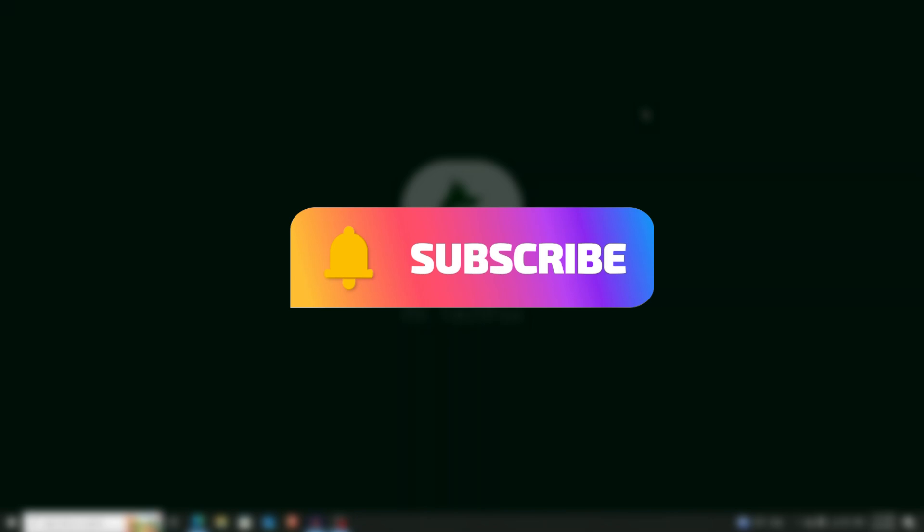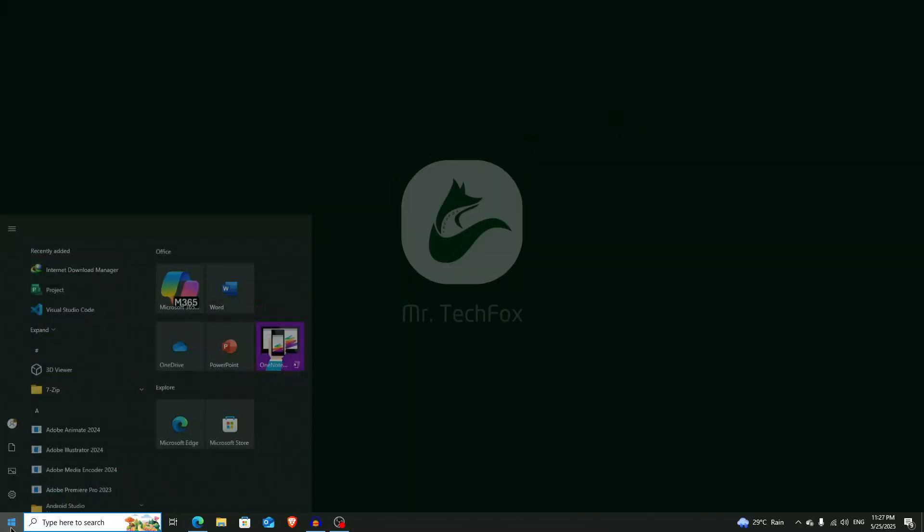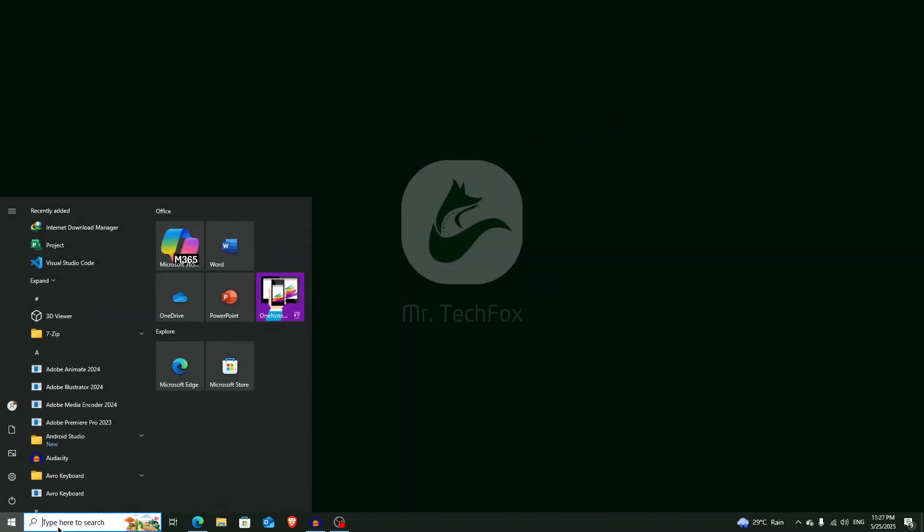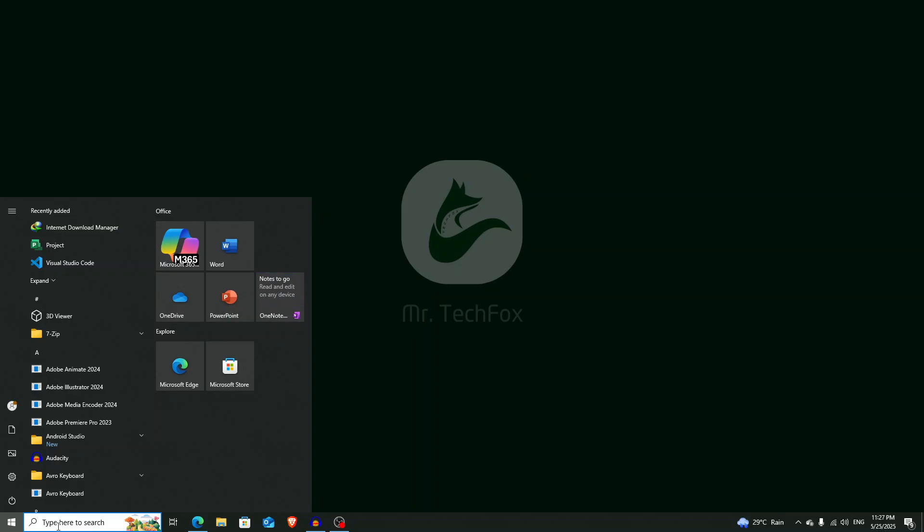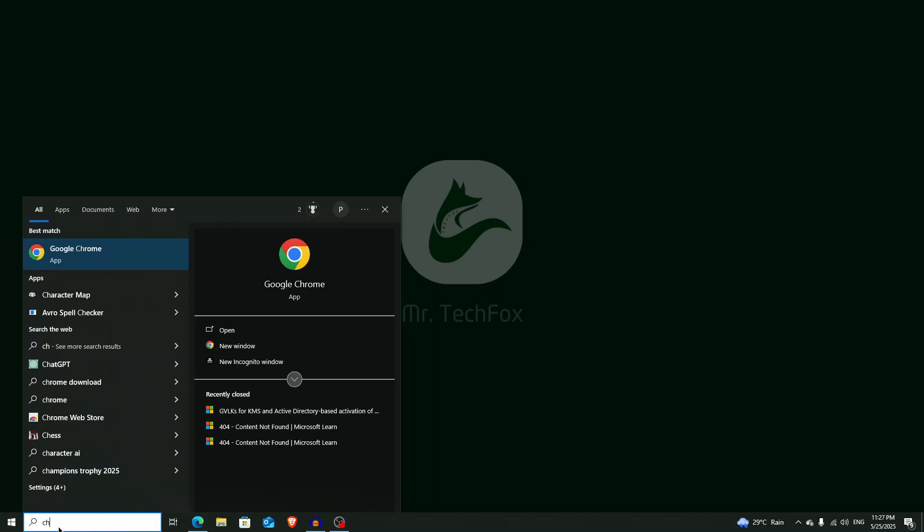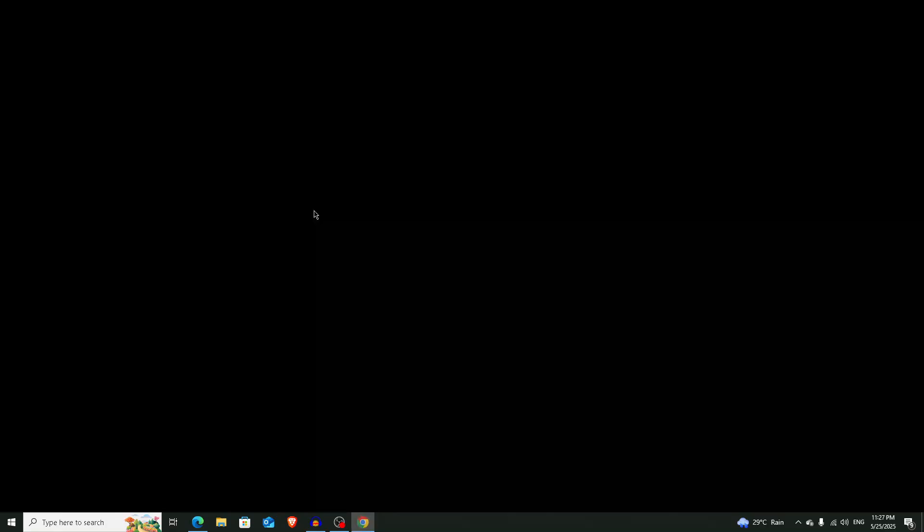First of all, open your Google Chrome browser by clicking on the start menu. I'm searching here Chrome and then open the browser and you will see an interface like this. Normally you have to type here